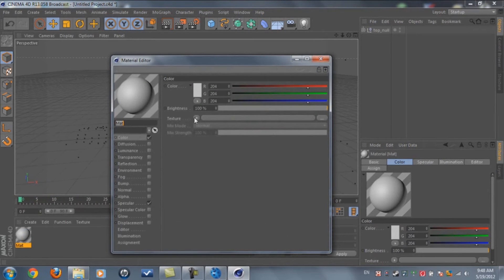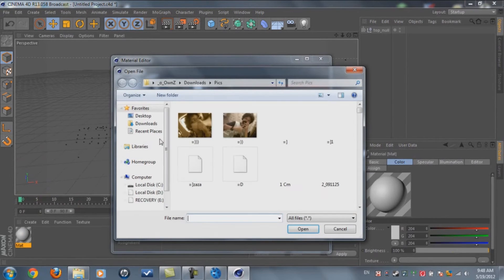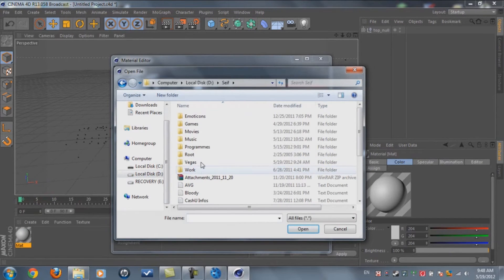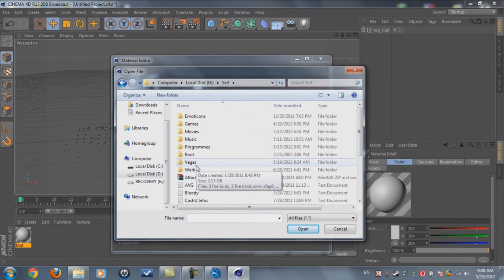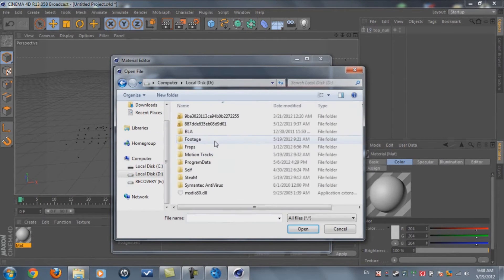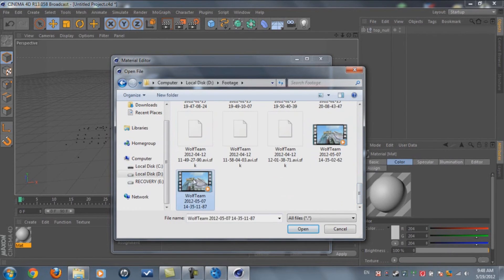Double-click the material, make sure Color is selected, go to Texture > Load Image. Now concentrate — this time we're going to put the original video that we had before we did the PNG sequence. We need the original video file, not the PNG — put that one in.